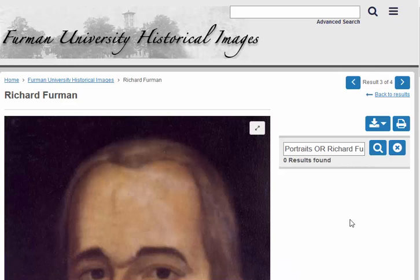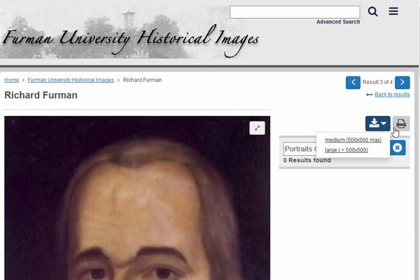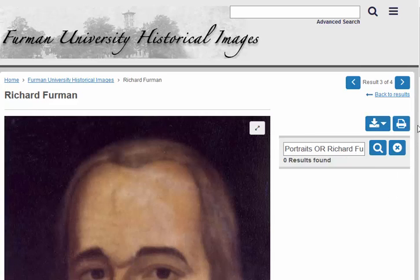There are also options to download or to print over here on the right side of the image. If you have any additional questions, please contact the Furman University Digital Collection Center at digitalcollections@furman.edu.